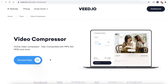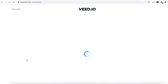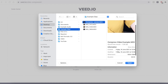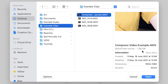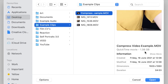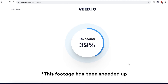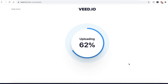Once you're on the Veed Video Compressor page, go ahead and click the Choose Video button and find the files you wish to upload. You can see here that the video I want to compress is 1.38 gigabytes — that's quite a large file. Veed will then begin uploading your file.